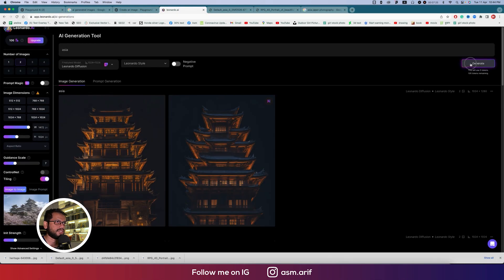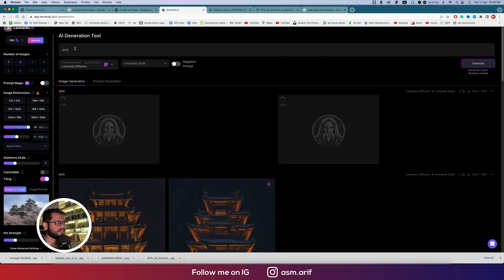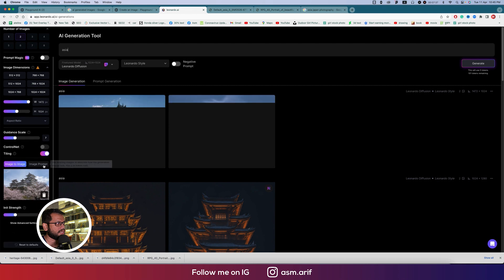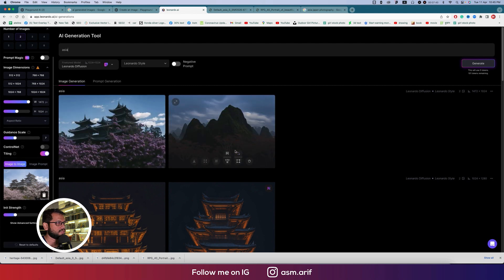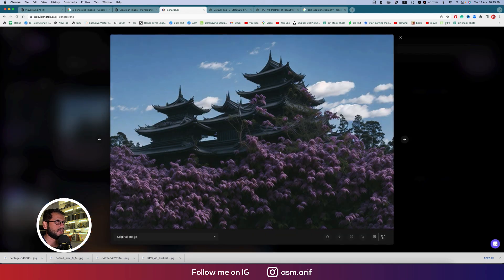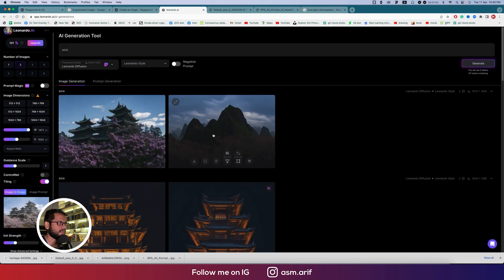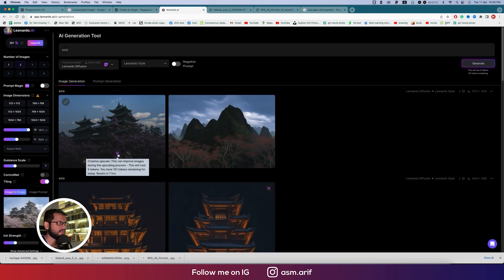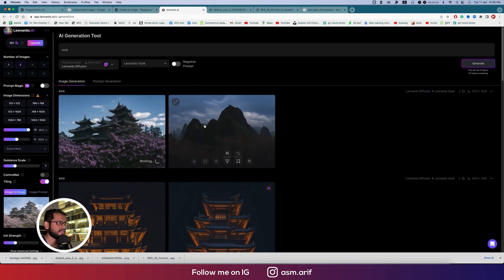There are lots of options — image dimensions, guidance weights, and how many outputs you want. I gave only two options here; if you put four it will give you four images. You can upscale any result by pressing the upscale button and then download it easily.